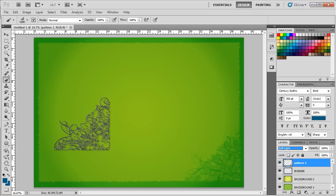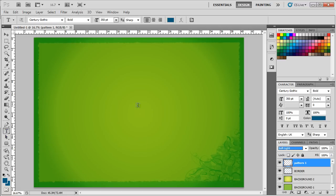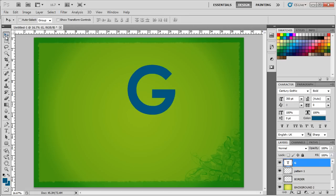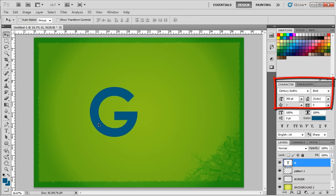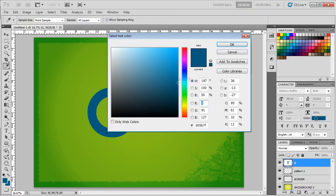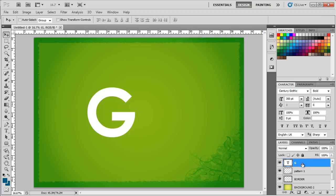Now let's get started with the text. We will be writing Go Green on the canvas. So to get started, let's pick up the type tool and write capital G using Century Gothic for the font and keeping the size to 350 points. You can change the size according to your requirements. With that done, let's change the color of the font to white and rasterize the text layer.